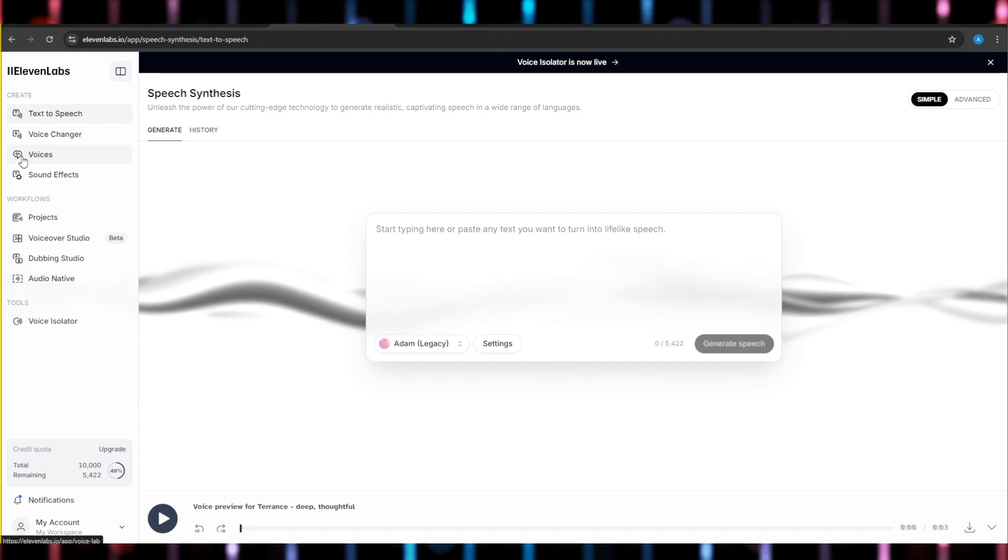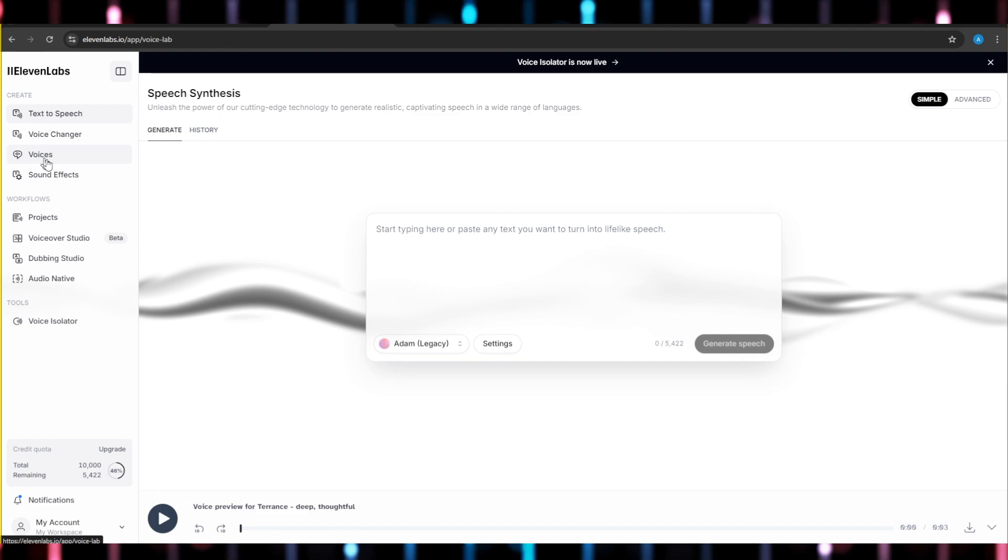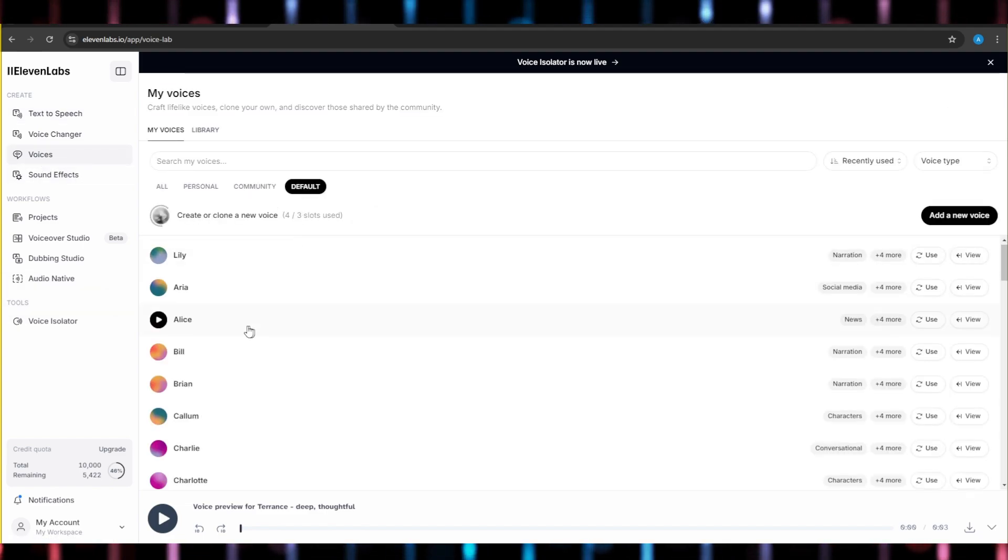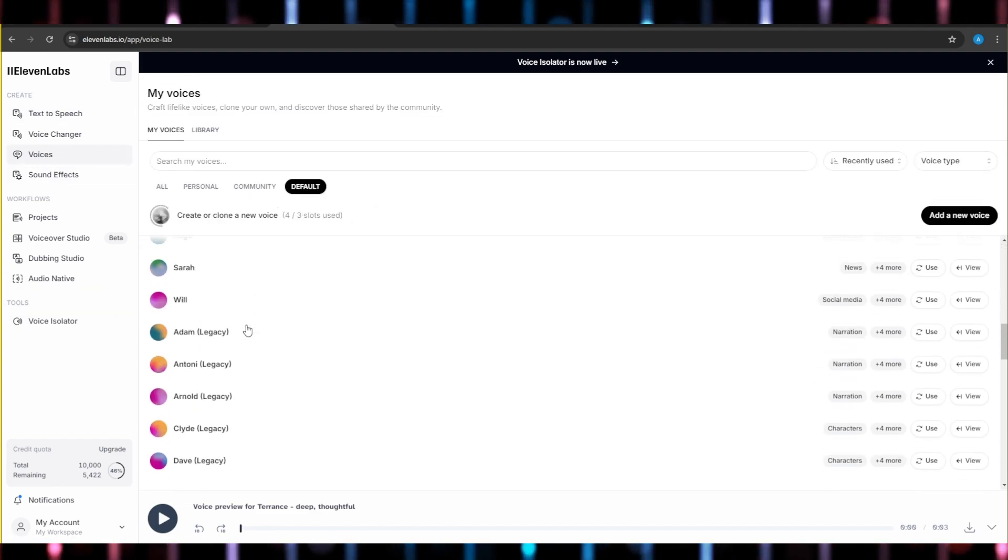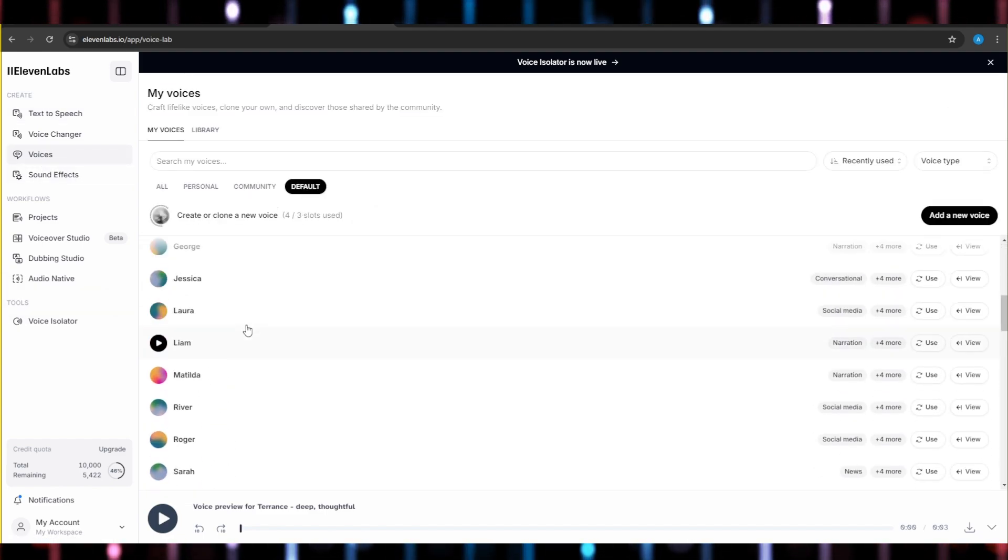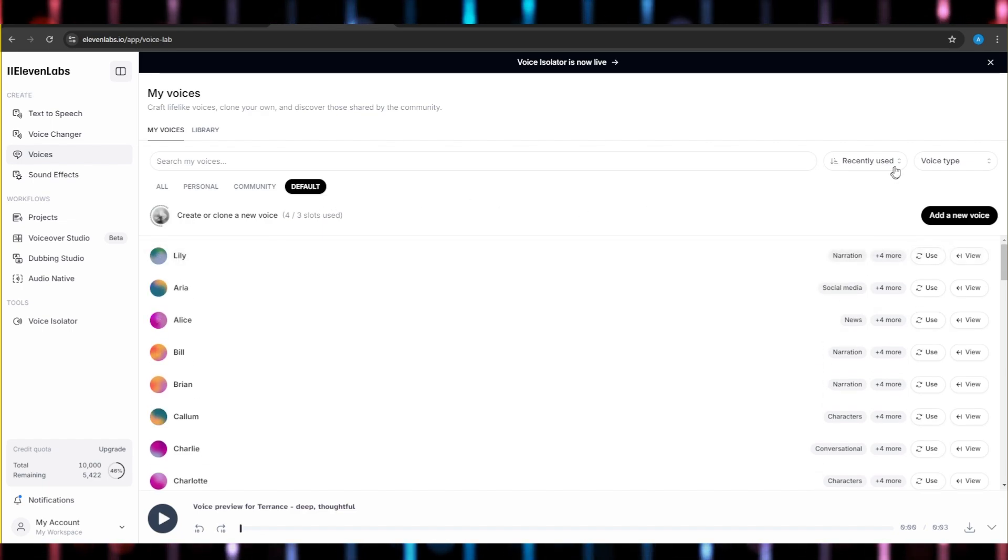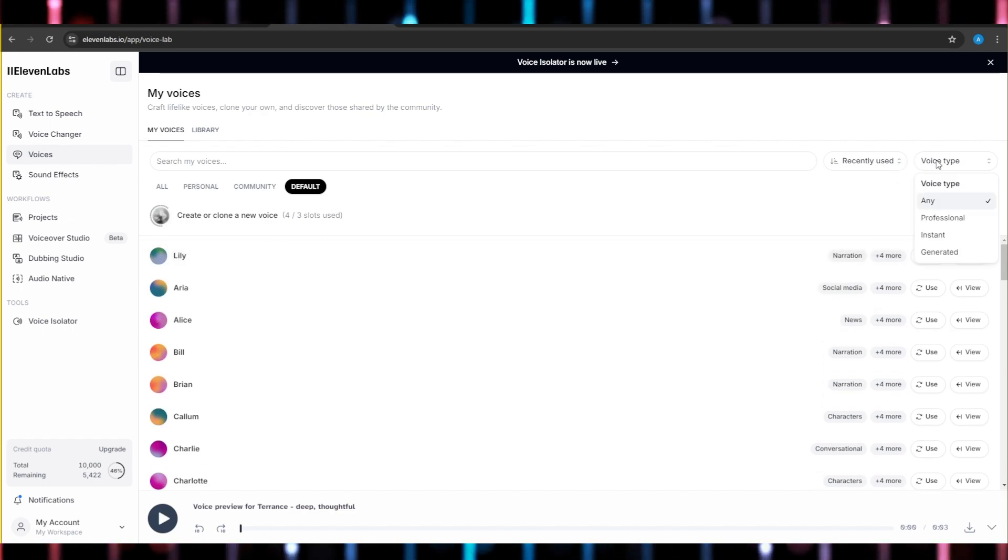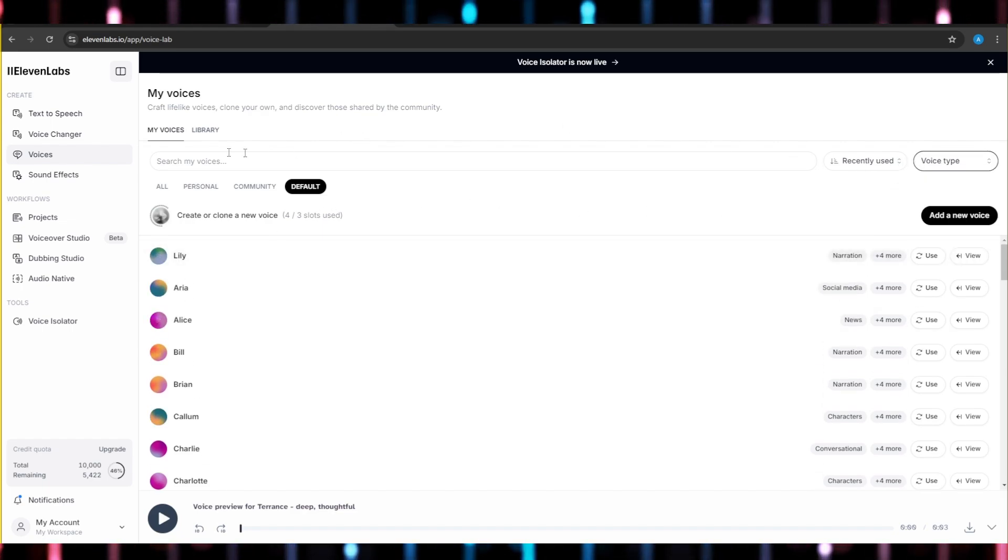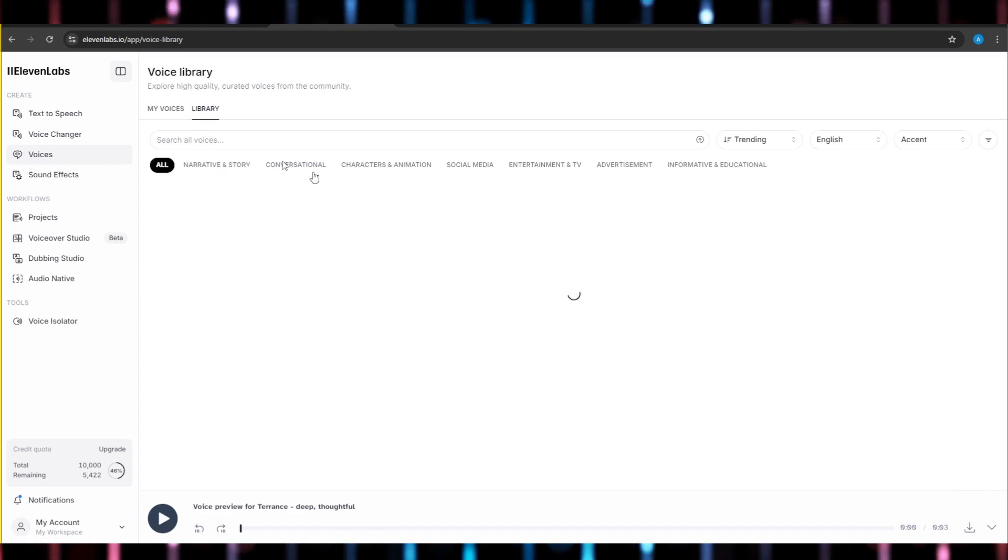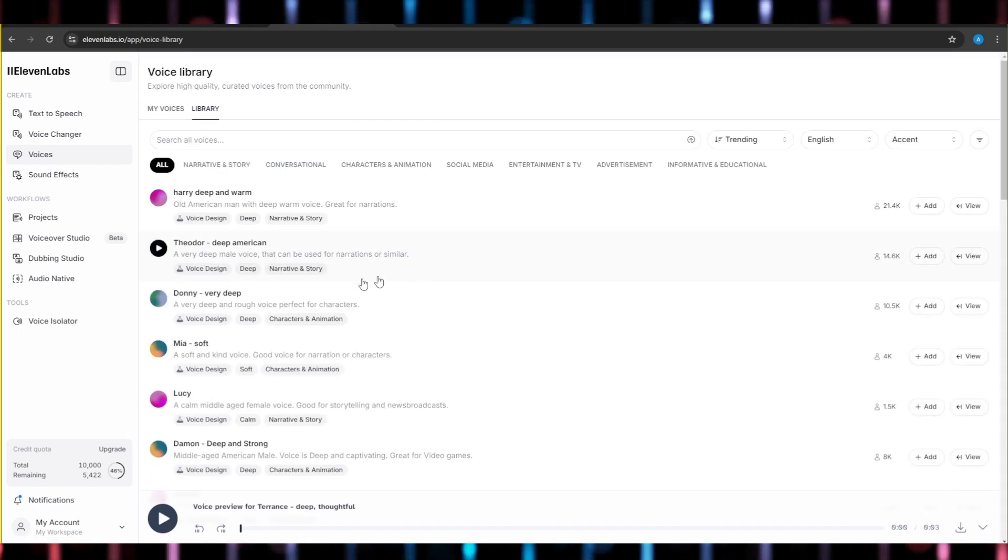Once you have done that, we'll go here and select voices. Now here you can find some default voices, some default deep voices if you just scroll down. Otherwise, let me show you guys a way. Now here, go to library.